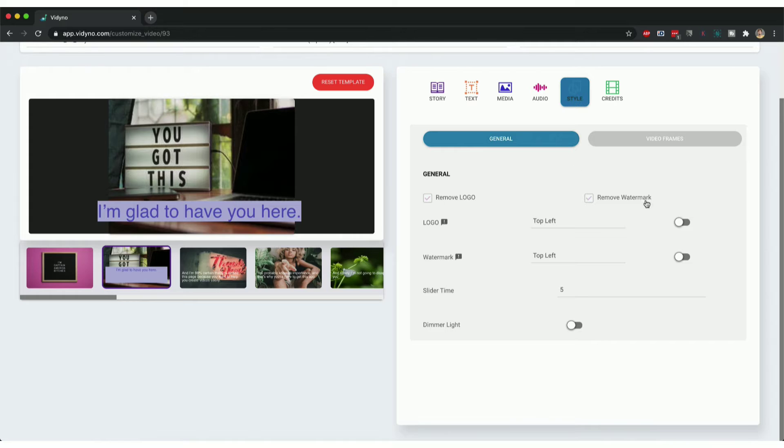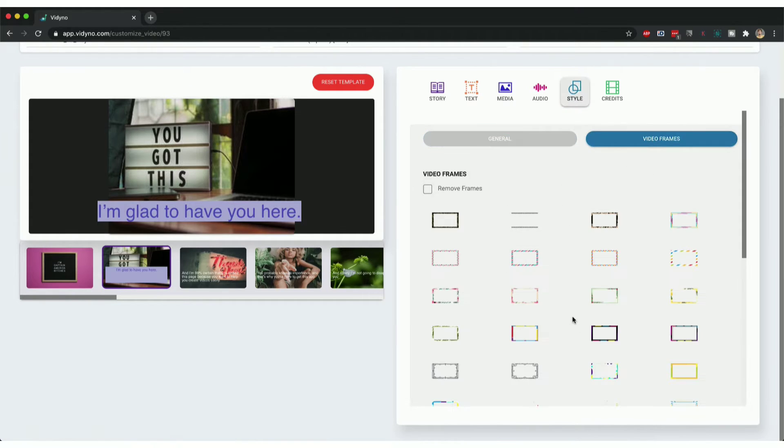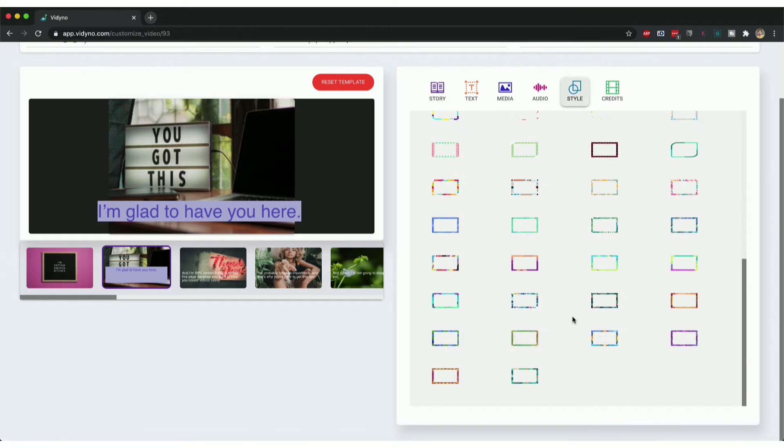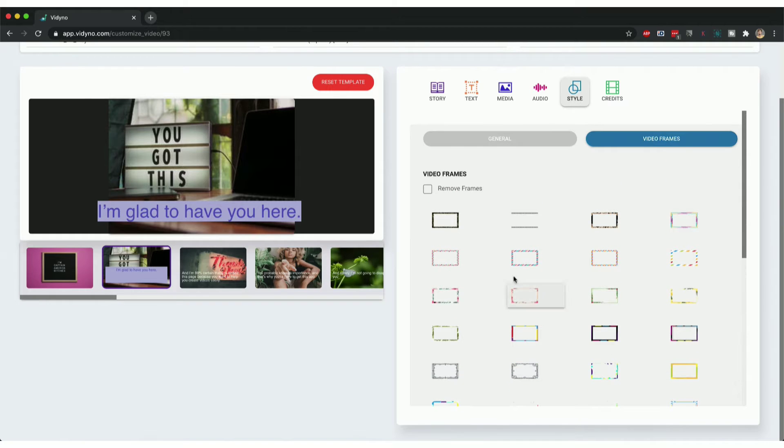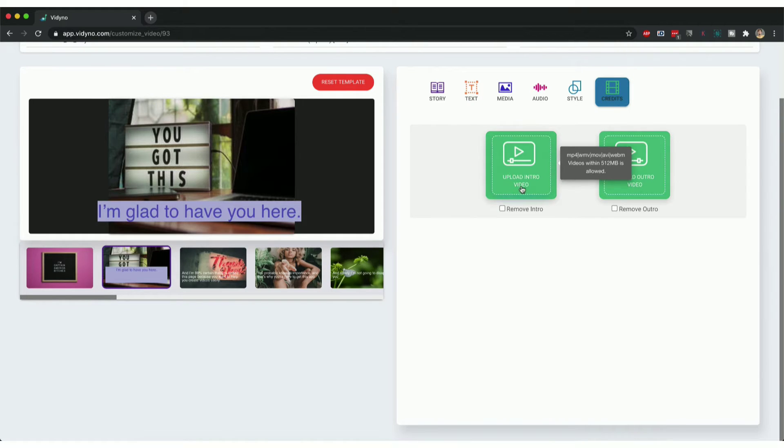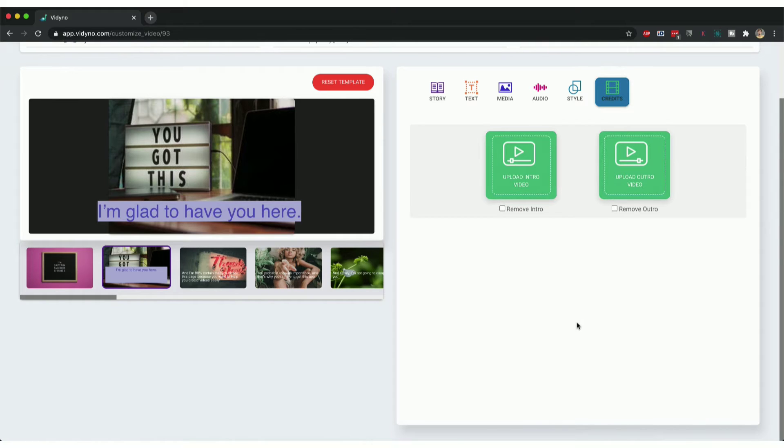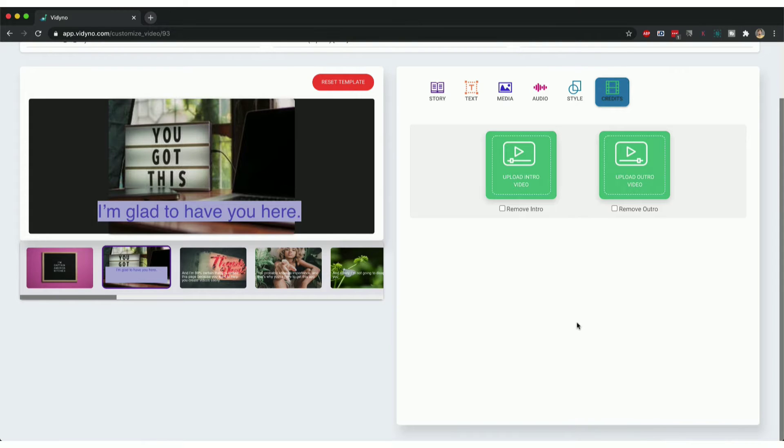I can add a logo, I can add a watermark, I can position them wherever I want, I can add video frames from tons of different options for this specific slide. For the entire video I can add an intro video and an outro video, which could be a logo stinger or logo animation or a thank you video in the end.